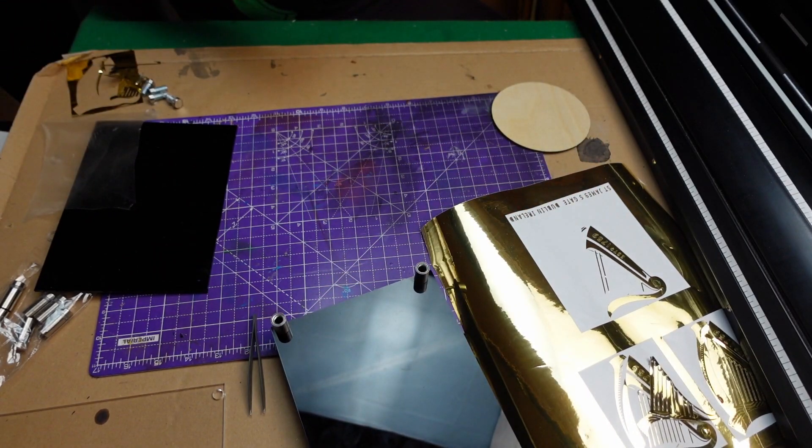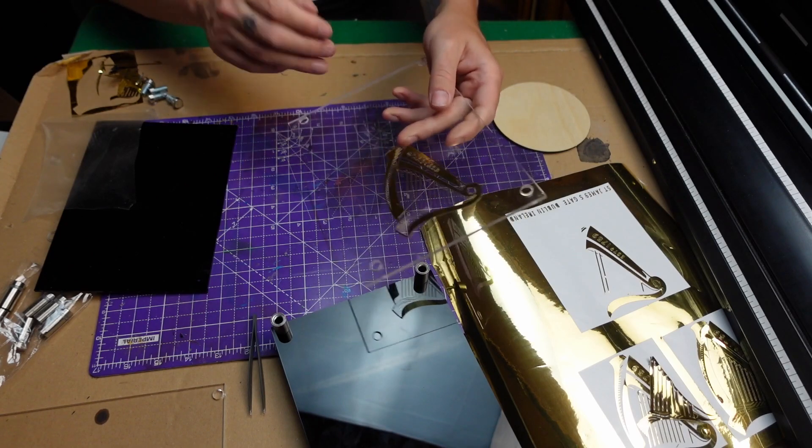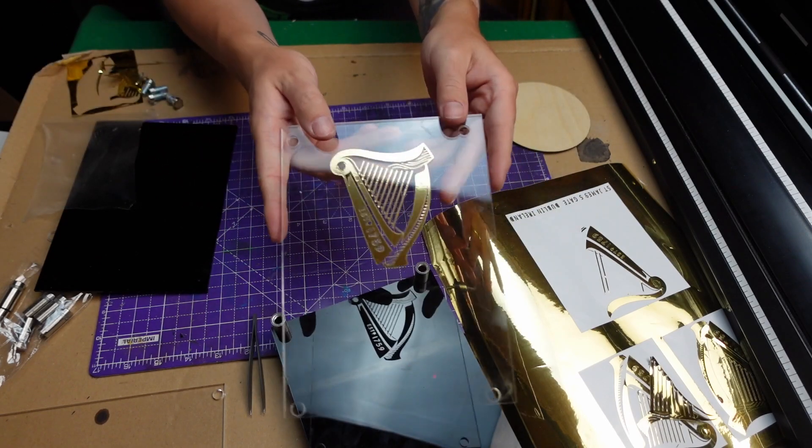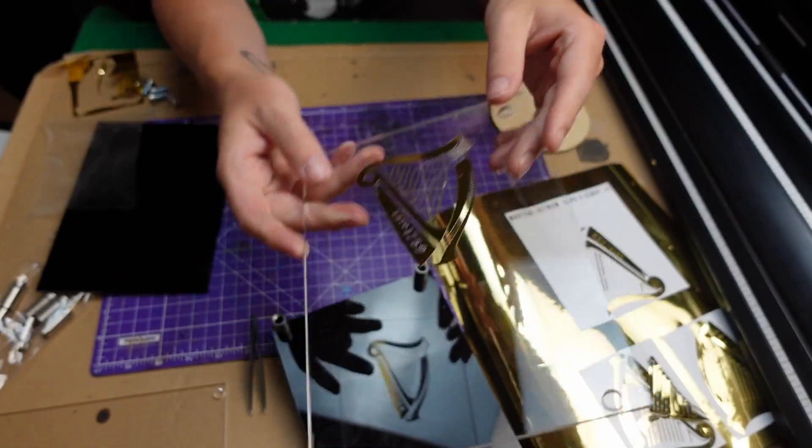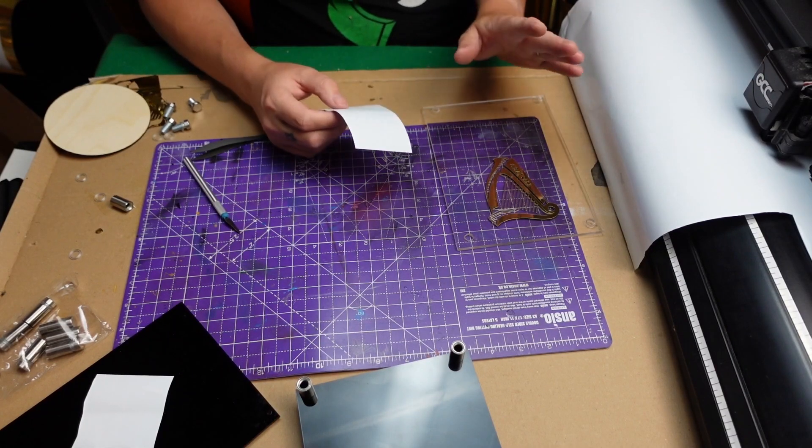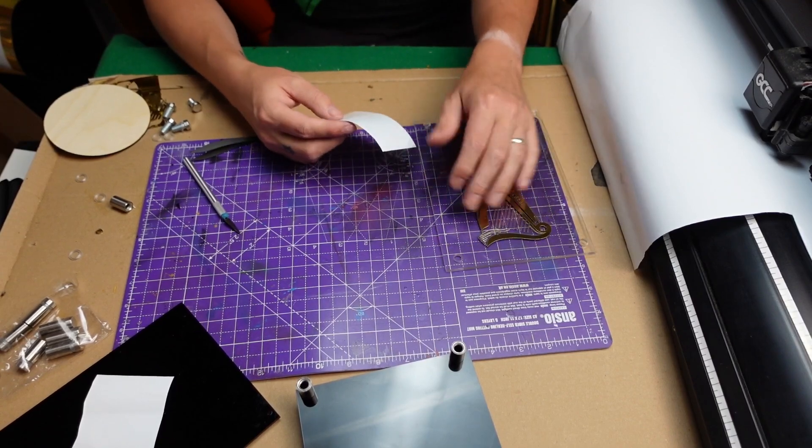Finally! This is gonna go about there. I'll peel this off. It should be stuck to the acrylic. It worked.